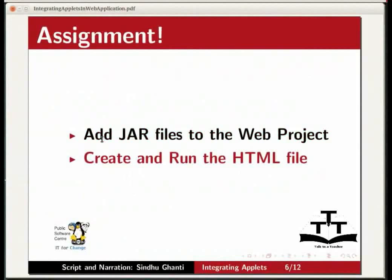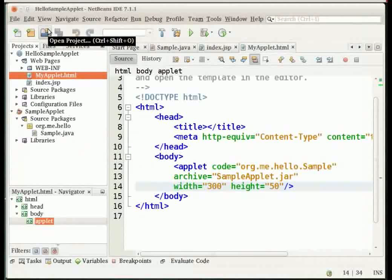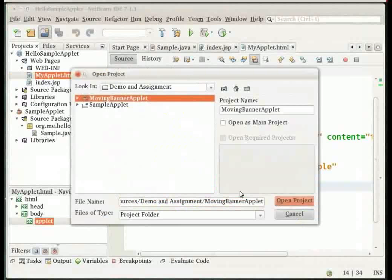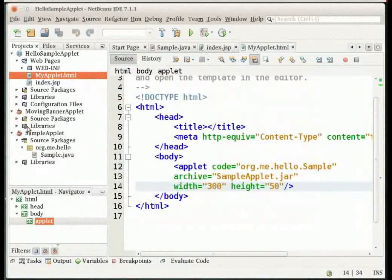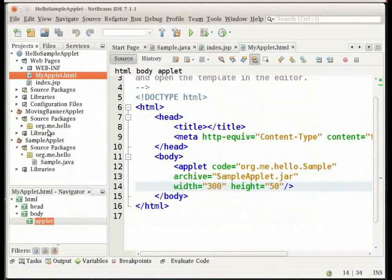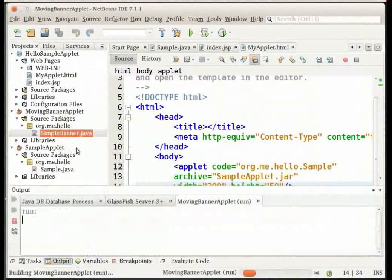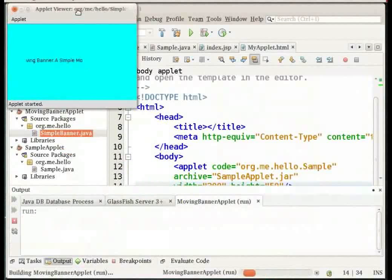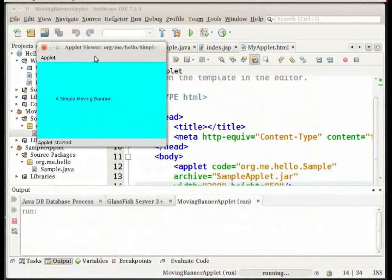I have created my own moving banner applet. Let me open the project and run it. You can see that the applet has opened with the message scrolling across the window.